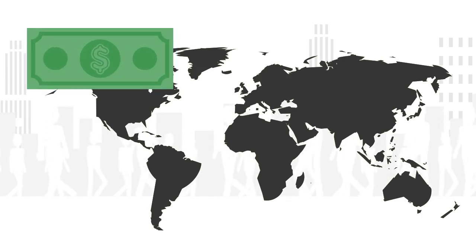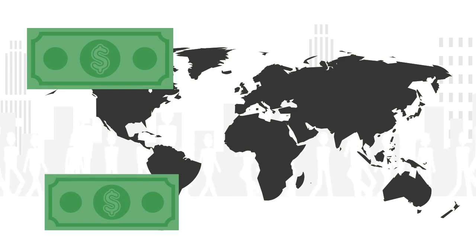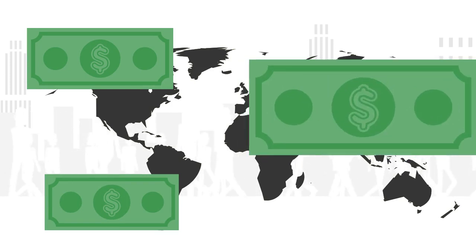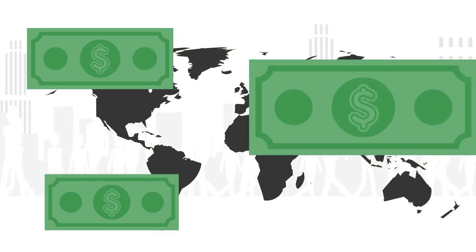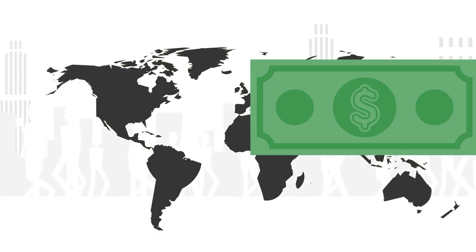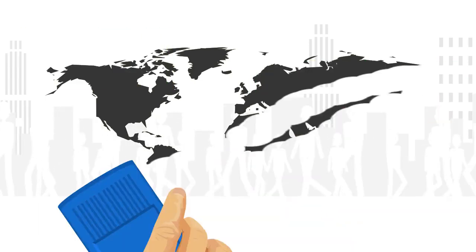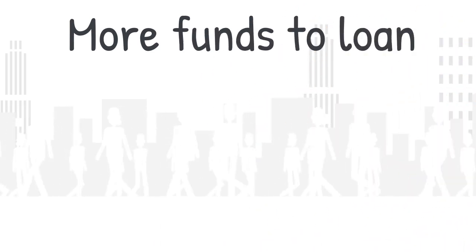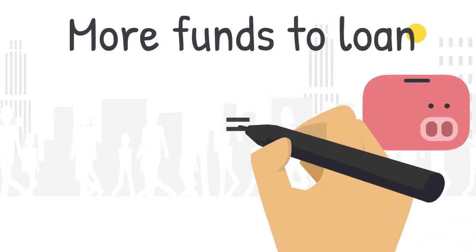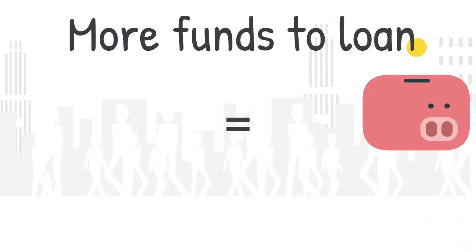By increasing the amount of money banks and financial institutions now have, they are increasing the money supply. The money supply in an economy is often a proxy for the supply of loanable funds. When the supply of loanable funds goes up, this pushes down interest rates.